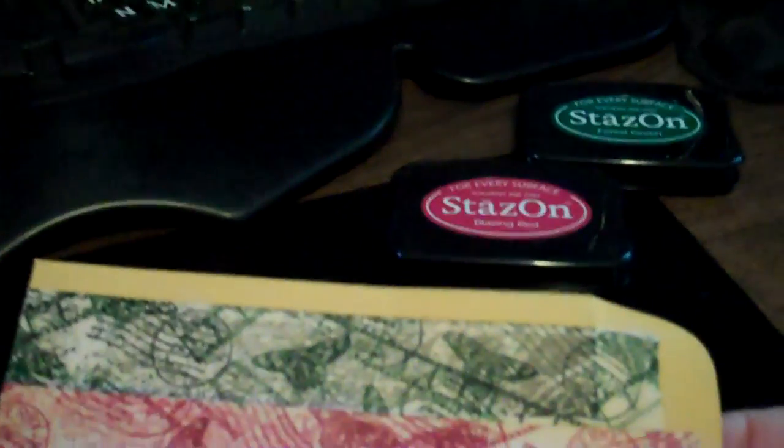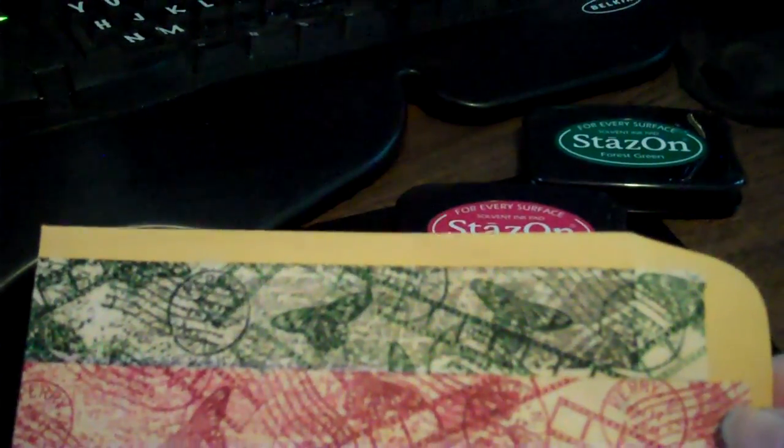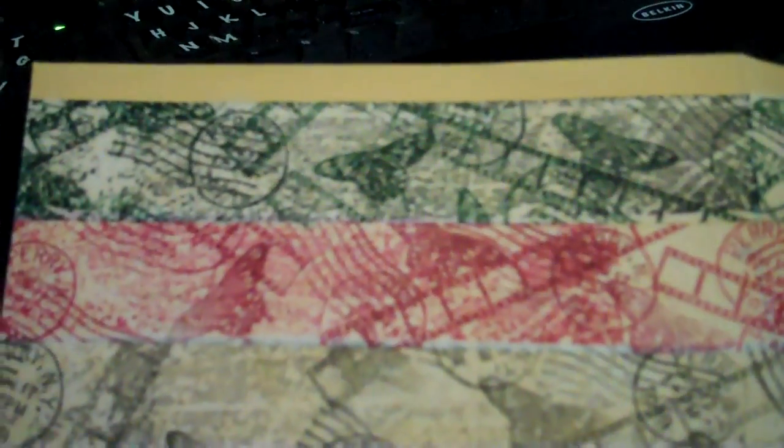The bottom layer is black and I use the Versafine Black Onyx. The red is the Blazing Red from StazOn, and the green is Forest Green. So you can see it's really cool. I'm thinking I really like the combination of the stamps that I use.